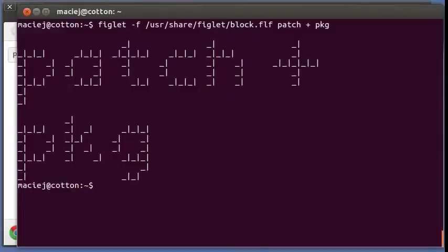Hi guys, this is Maciek from OpenCSW and I'm going to show you how to create a package which involves patching of the source code.